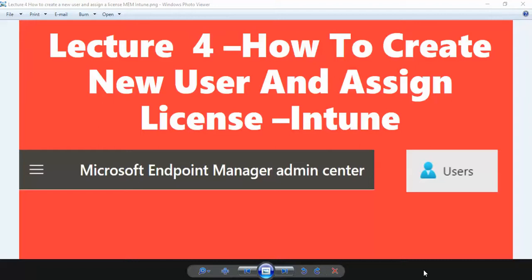When we talk about creating a new user in MDM or Microsoft Intune, the Azure Active Directory users and groups and Microsoft Endpoint or Intune users and groups are the same. So don't be confused that you might need to create a user again on Microsoft Endpoint Manager.